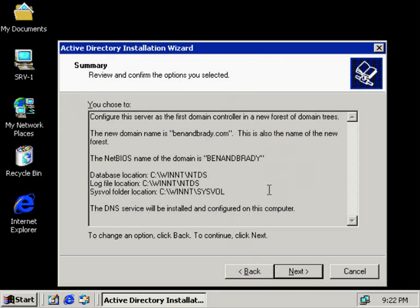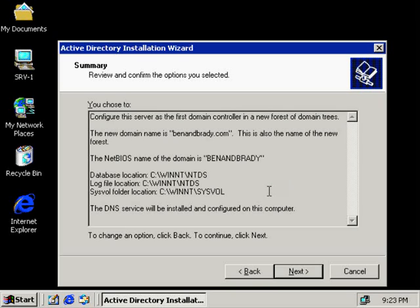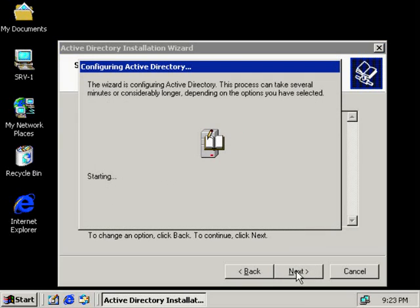Here we see our summary. Let's take a look and make sure everything looks good. The new domain is benandbrady.com, and it's also the name of the new forest. The NetBIOS name of the domain is benandbrady — neither one of these are case sensitive, by the way. Database location, log file location, sysvol folder location. You always want to make sure all this information is correct, because if you make a mistake here, it takes a lot of time to fix. So we'll click Next, and now we see the Active Directory database start writing to the actual computer.